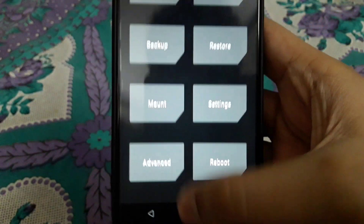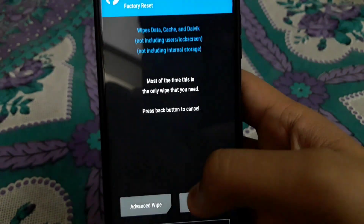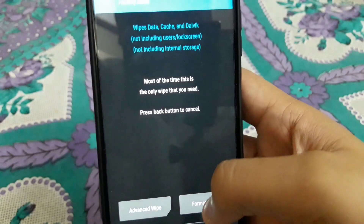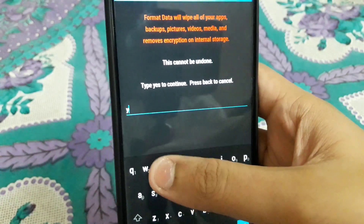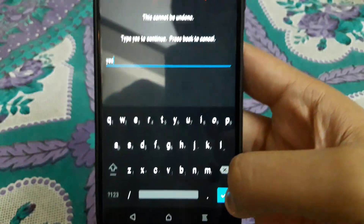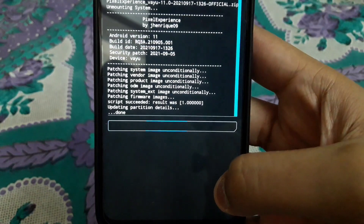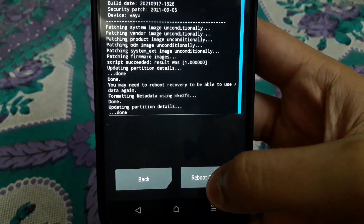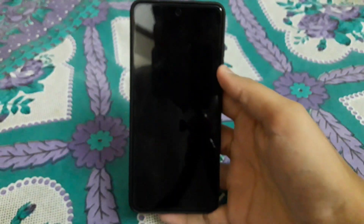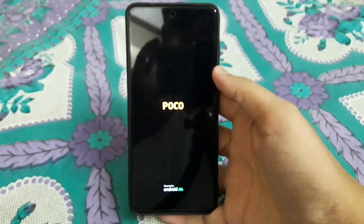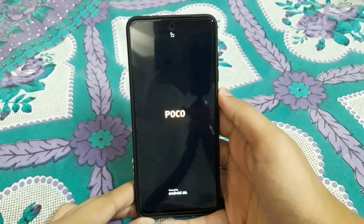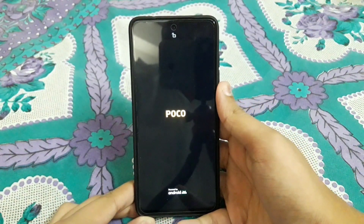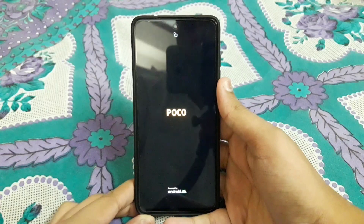It says result success. Now go to Wipe, then Format Data, and type yes and press Enter. Once that's done, tap on Reboot System. This ROM is not as heavy as MIUI — it's a very light ROM and will take around five minutes to boot up for the first time, so don't worry.